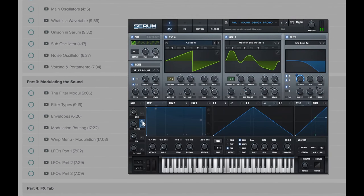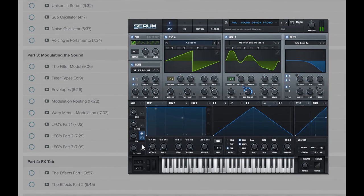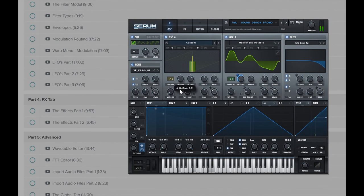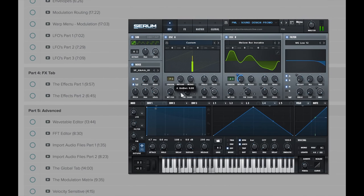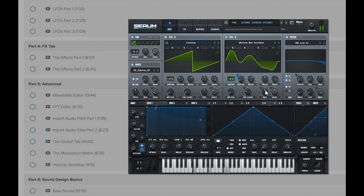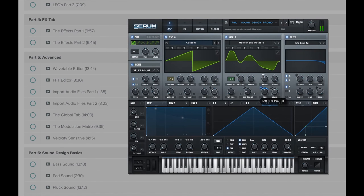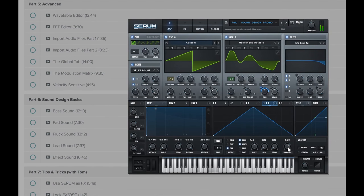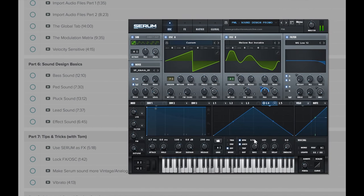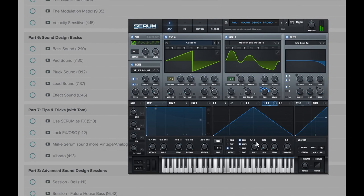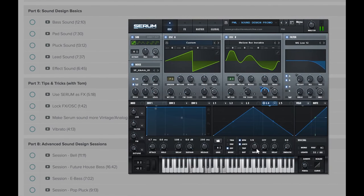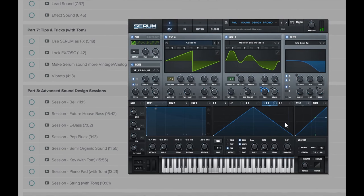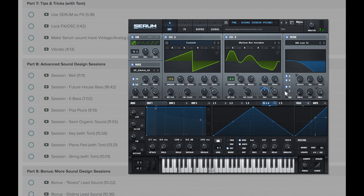Have you ever had the feeling of working with a synth without actually knowing what you are doing or how to achieve the exact sound you are looking for? In this course, we are going to learn sound design with Zero. We will learn how to create our own bass sounds, pads, plucks, leads, and effects, and how to use it for advanced and state-of-the-art sound design to achieve professionally sounding results. So let's get started.